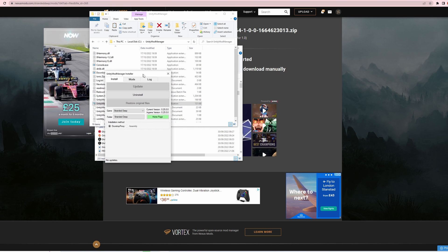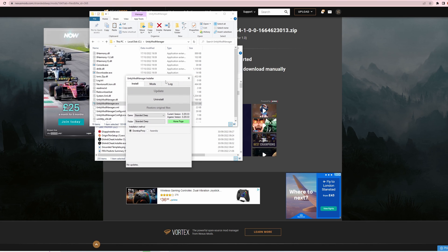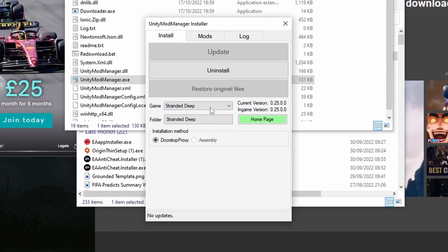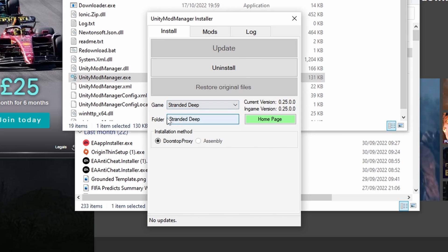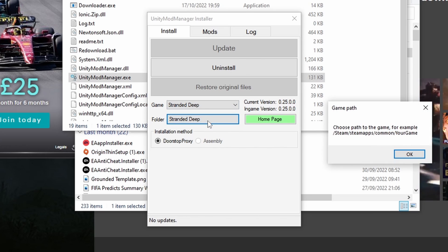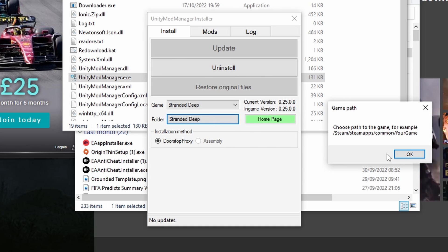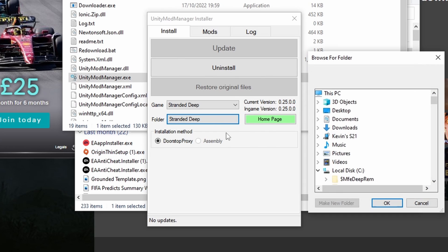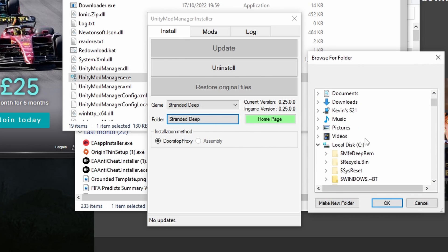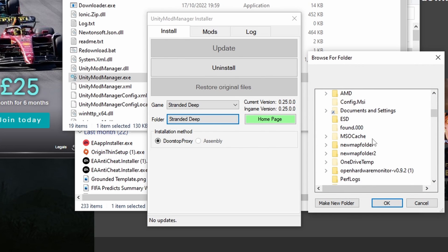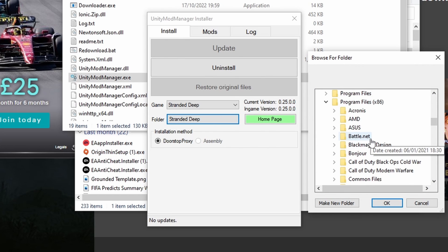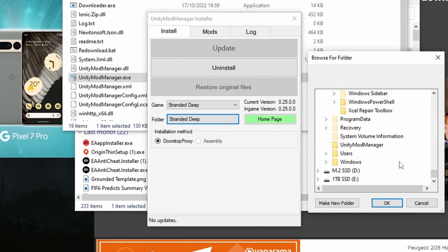Then you get this screen coming up here. Okay, so first of all we want to set a folder and it should do it automatically, so it's set a folder for us. So what I'm going to do is set it manually. I'm going to go to that Unity Mod Manager here.